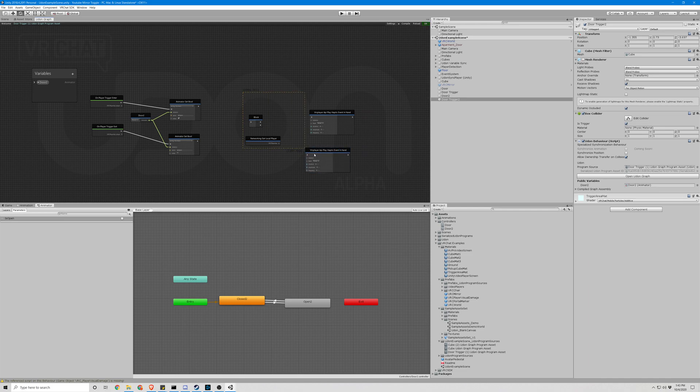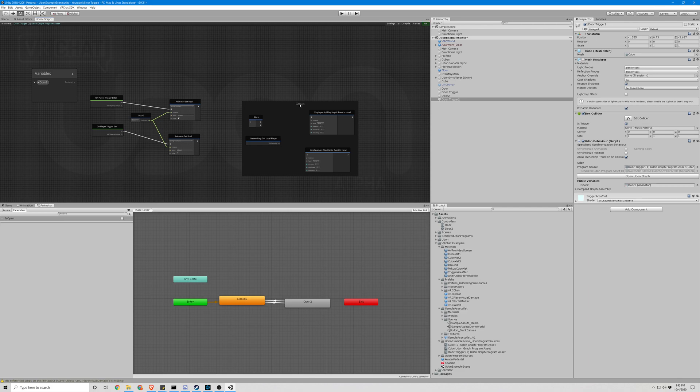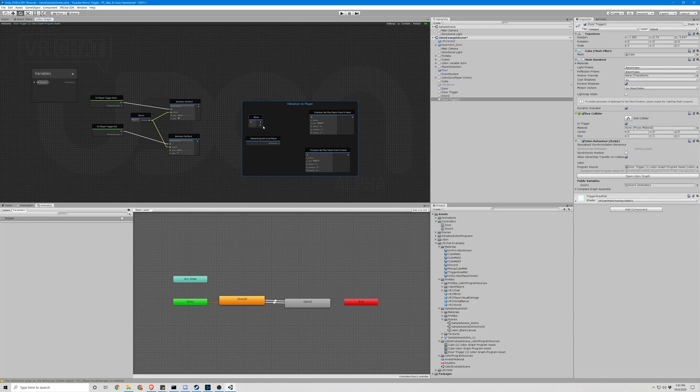Alright, so let's go ahead and put all this into a group. We're going to call this group vibration to player. So we'll be taking these and put them in the block.